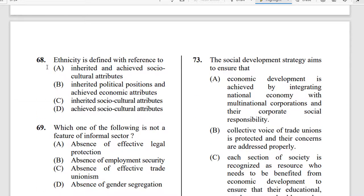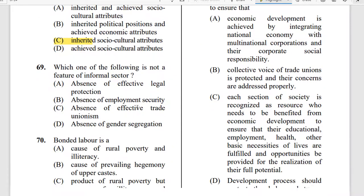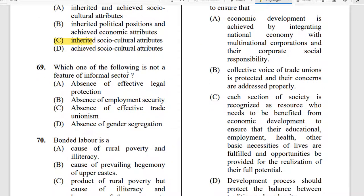Question 68: Ethnicity is defined with reference to what? The correct answer is inherited socio-cultural attributes. Ethnicity is defined with reference to inherited socio-cultural attributes.